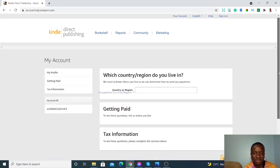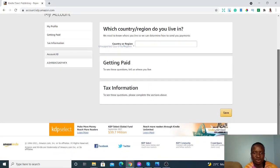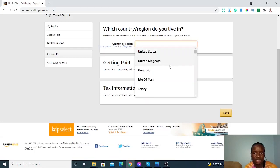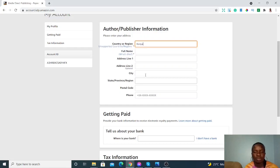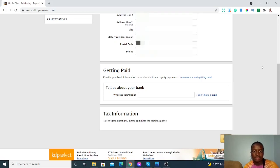These are the details you have to fill in: which country or region you live in — for me it's Kenya — then your full name, address, city, province or region, postal code, and phone number. Address line two is optional, so just fill in your postal address on line one, the city of the postal address, the province, the postal code, and your phone number.